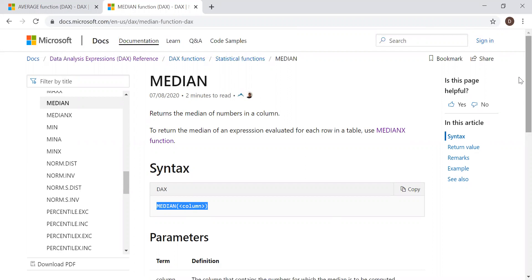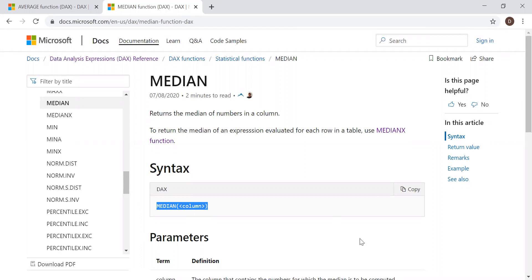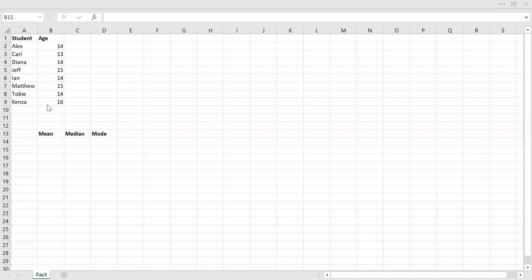Mode gives us the value that has repeated the most number of times. An example would be easier to understand, so let's quickly go to Excel first and later try to do the same thing in Power BI. Here I have a simple example which has students and the age of the students. Using this data, let's try to calculate the mean, median, and mode, which are the measures of central tendency.